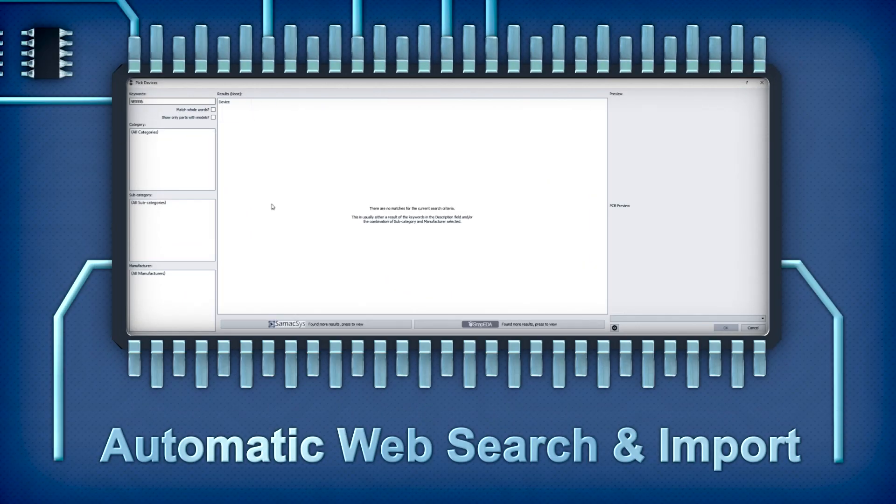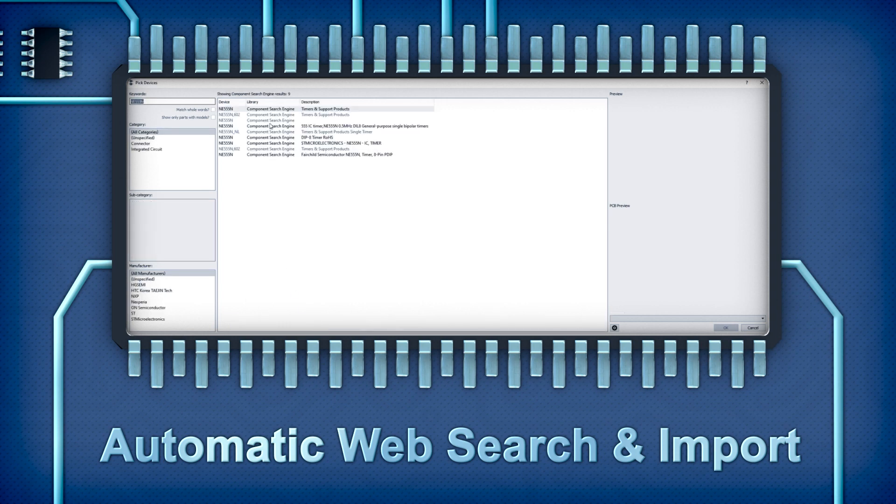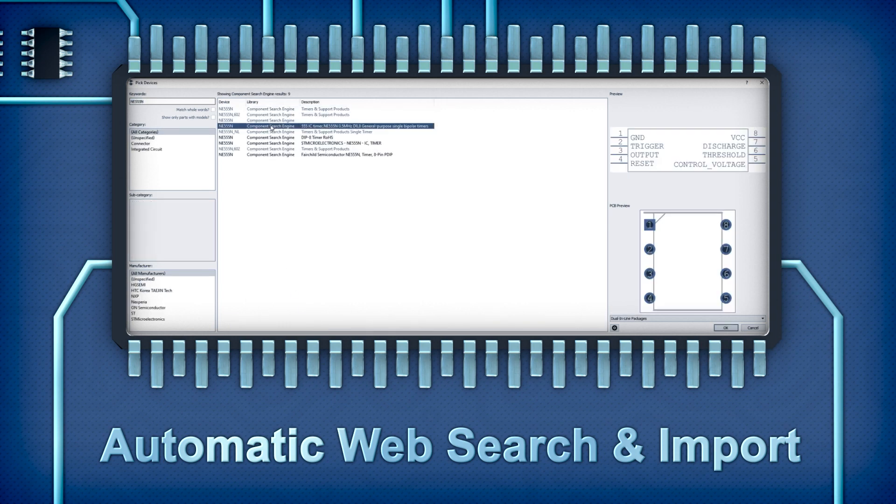Footprints can be picked and placed from our extensive pre-supplied libraries or imported directly from our partners.